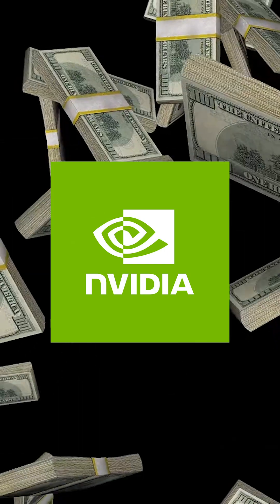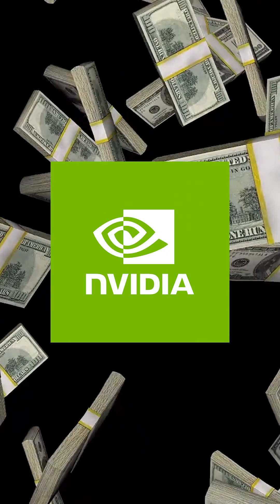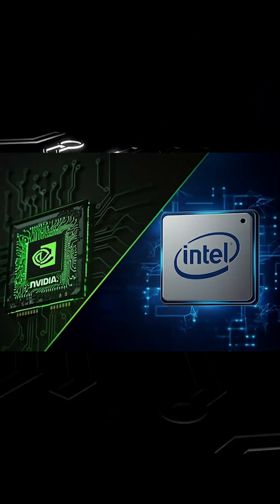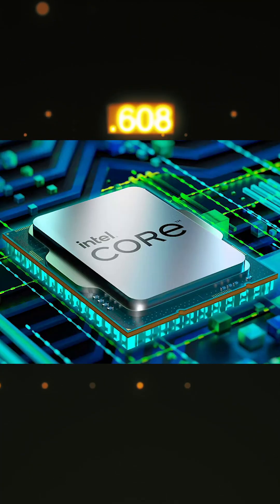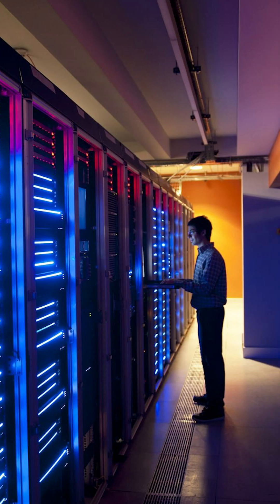NVIDIA just invested $5 billion in Intel, instantly making it one of Intel's biggest shareholders. Now, NVIDIA and Intel are teaming up to build new chips for PCs and data centers.